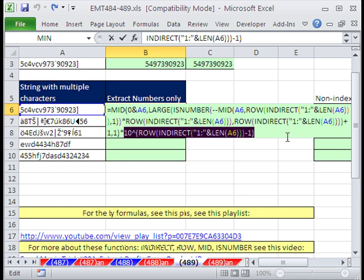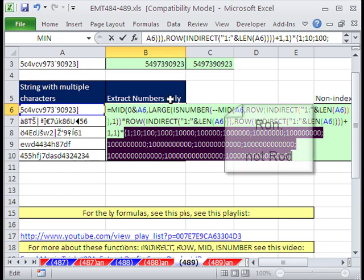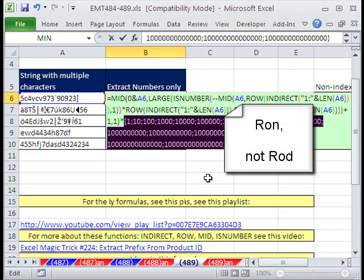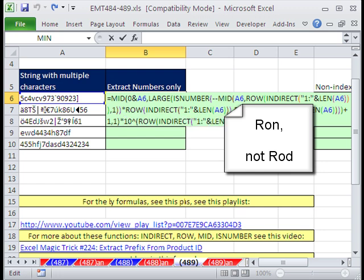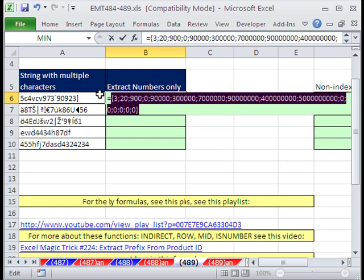I highlight this and hit F9 — you see there it is: 1, 10, 100. That is so amazing. Dominique and Rod Cotter — oh my heavens. Now if we do this whole thing and hit F9, we have our 3, our 20, our 900, our 9,000, all the way out to our 5 billion. What do we have to do now? Add.